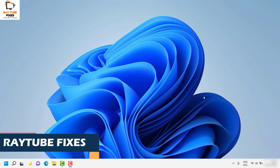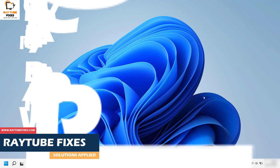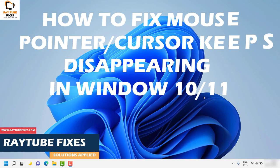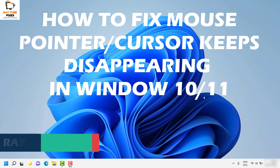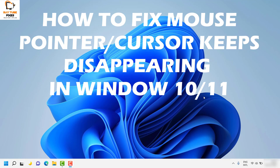Good day everyone, you're watching RetioFixes. In this video I'm going to show you how to fix a mouse pointer or cursor that keeps disappearing in Windows 11.